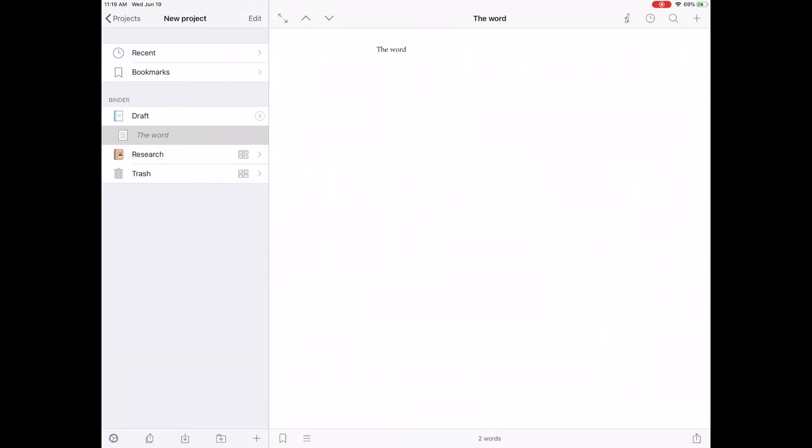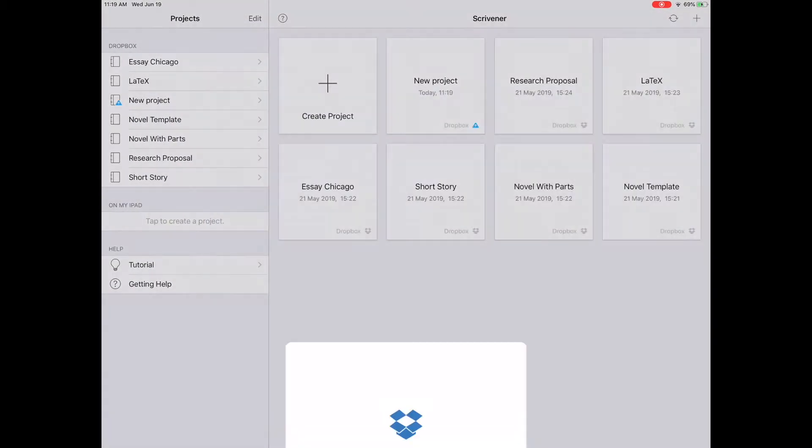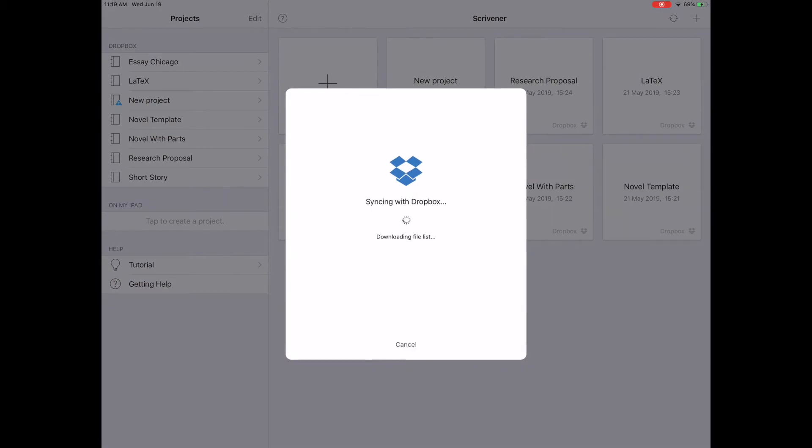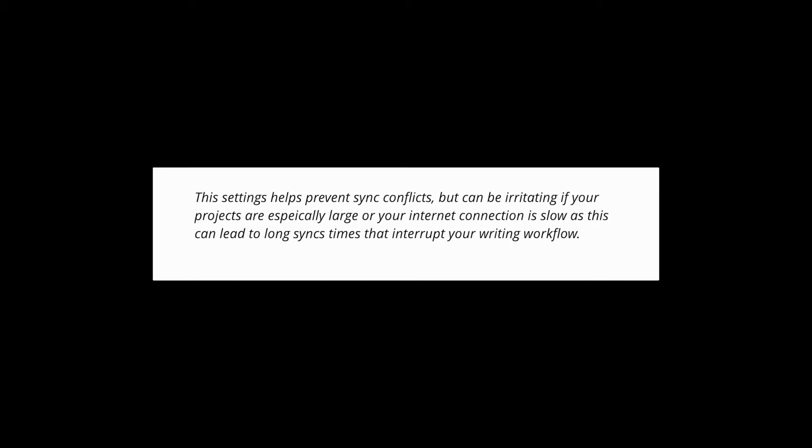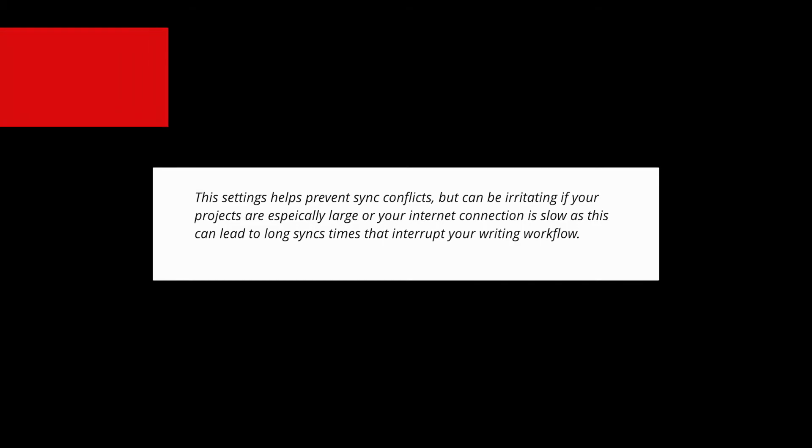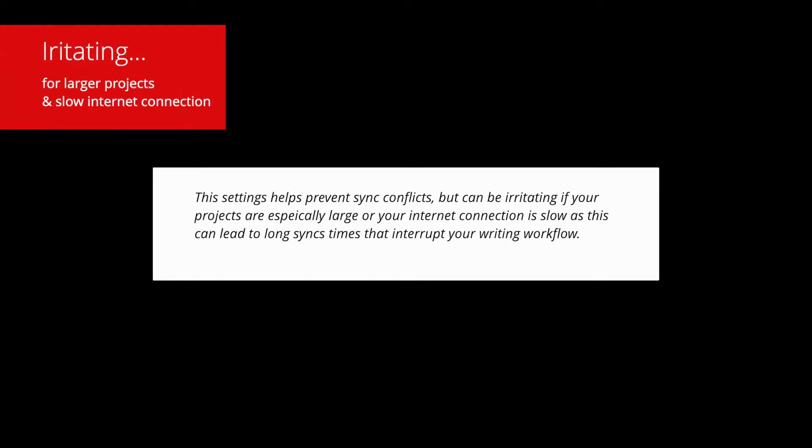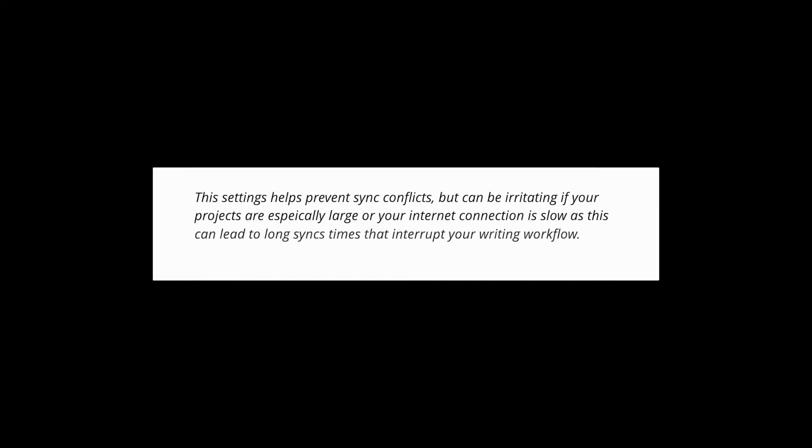To close your project, you must exit to the Project screen and Scrivener will automatically sync to Dropbox. This setting helps prevent sync conflicts, but can be irritating if your projects are especially large or your internet connection is slow, as this can lead to long sync times that interrupt your writing workflow.